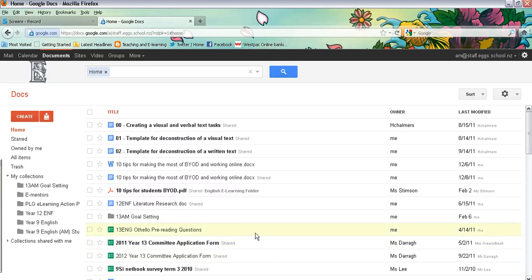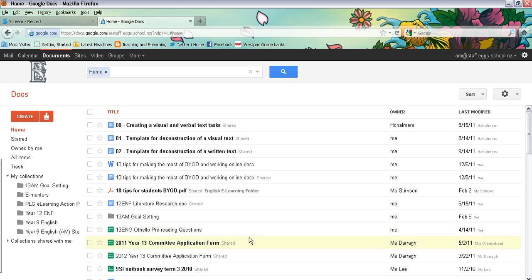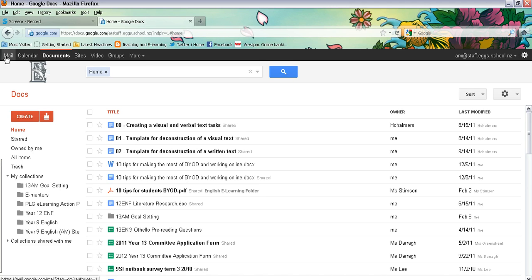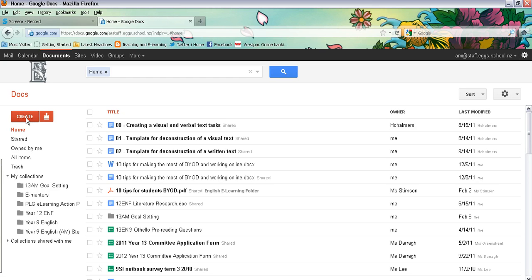Hi there, in this video tutorial I'll be showing you how to create and share a document and create and share a collection with your teacher or with another student. So first of all, you need to make sure you're logged into your student Google or your staff Google account and make sure you are on the documents page.